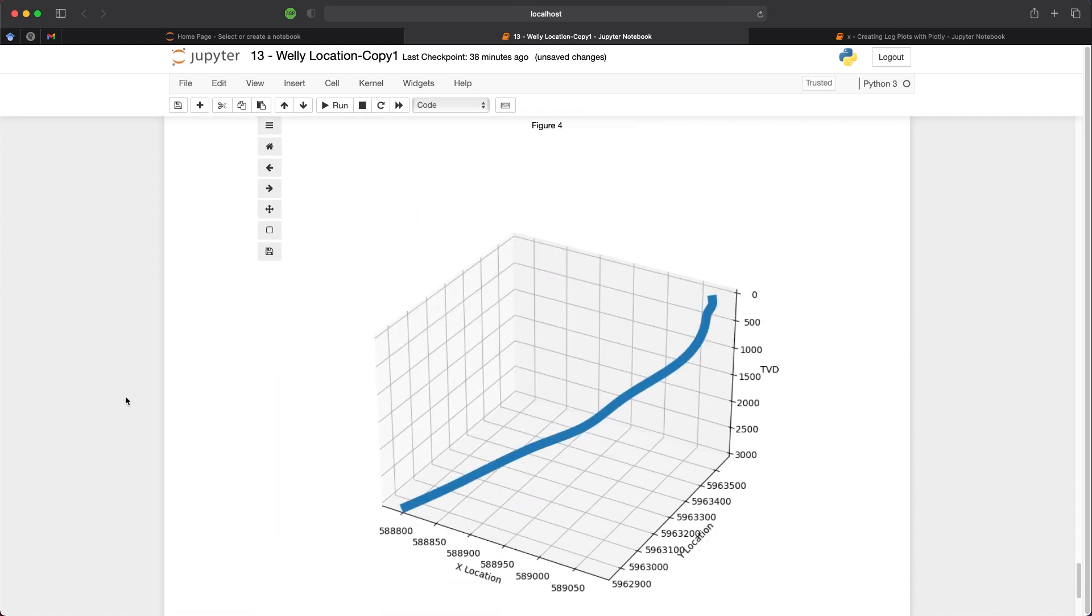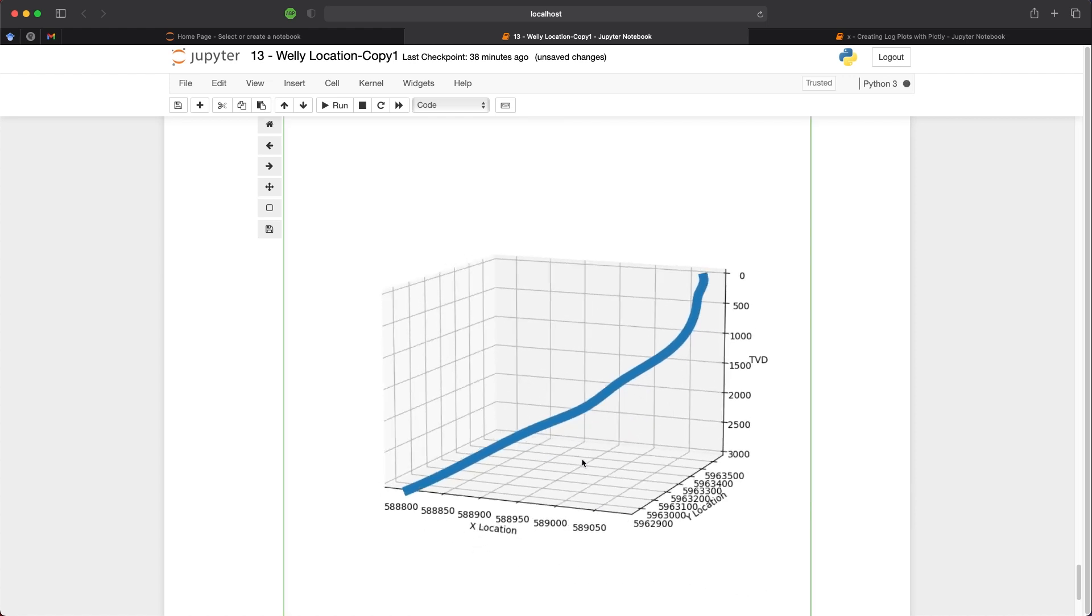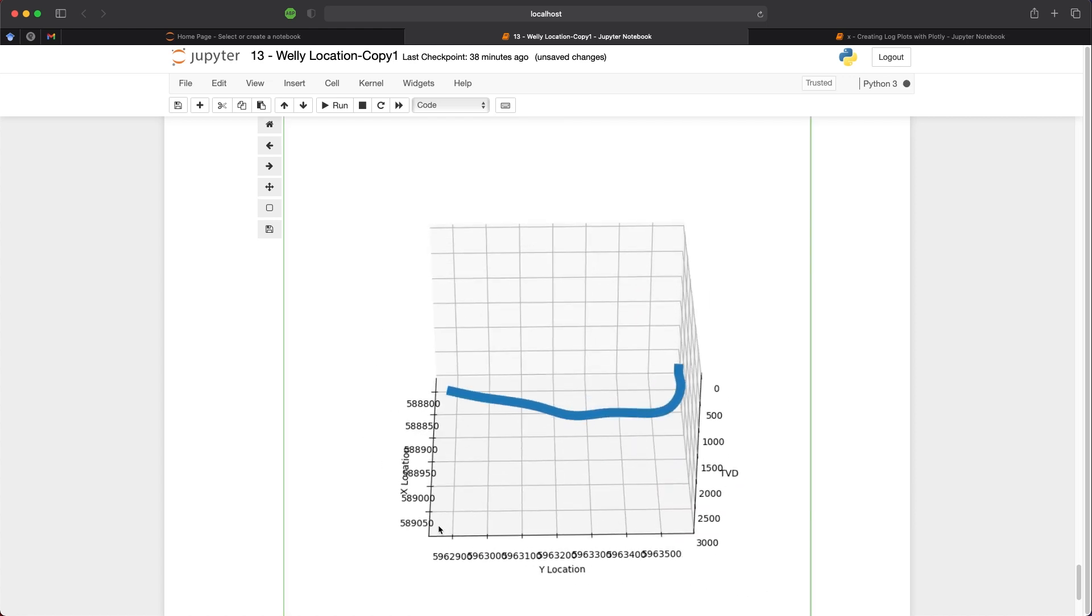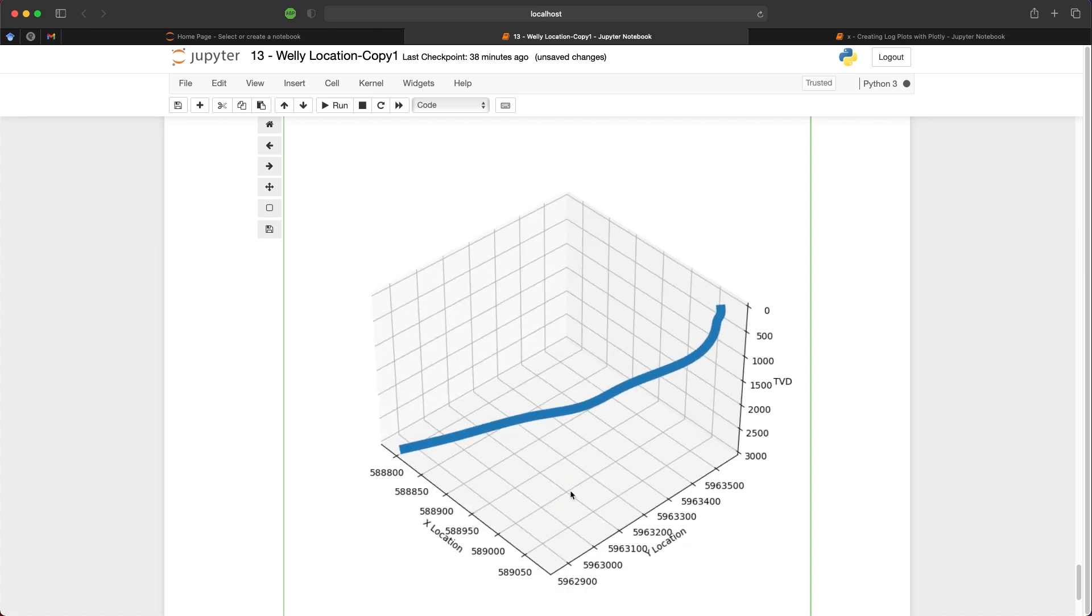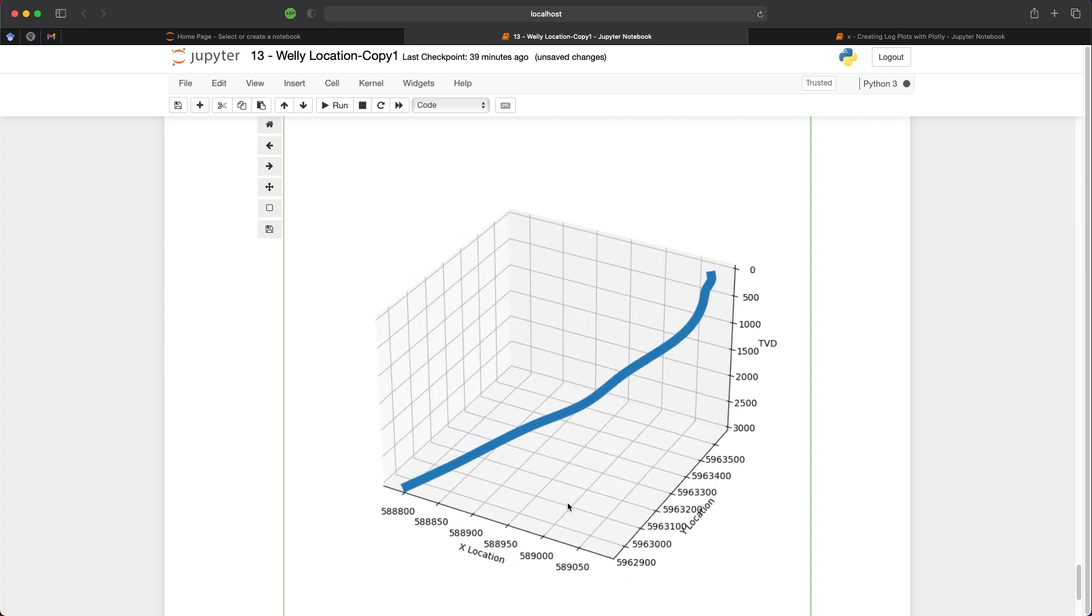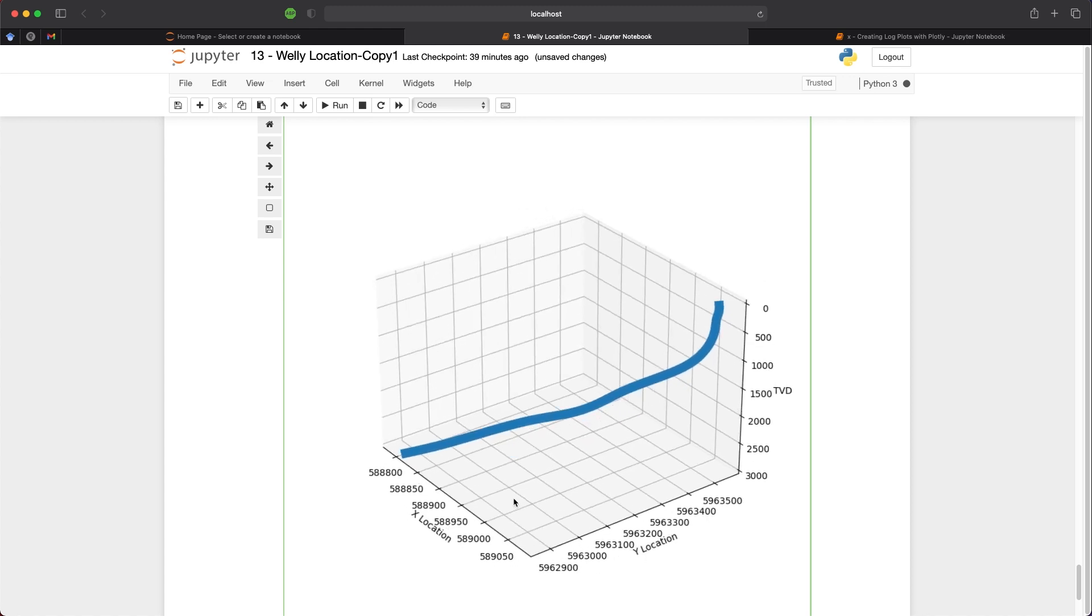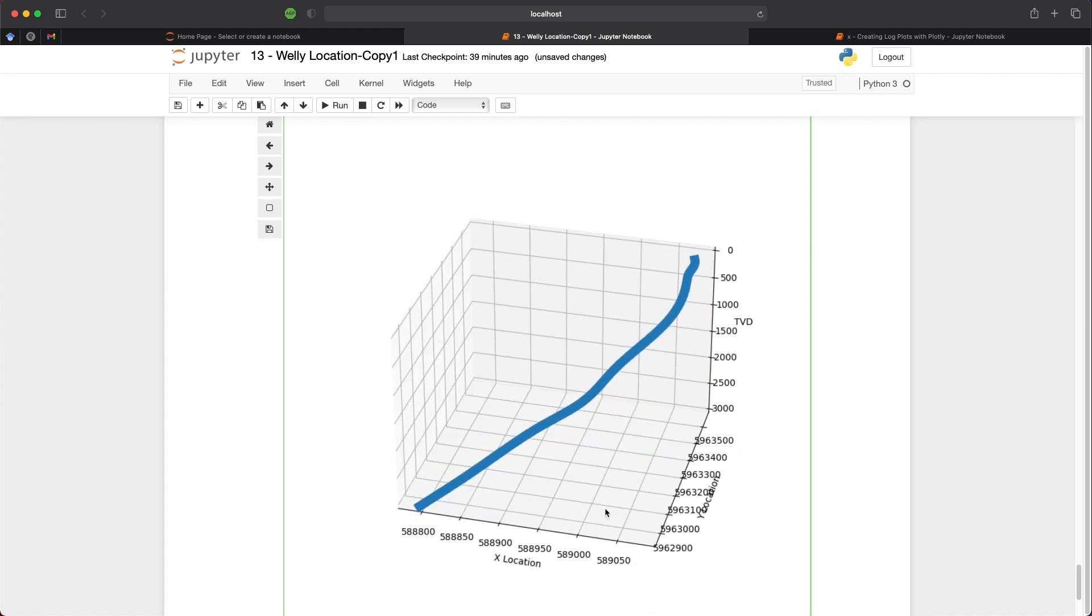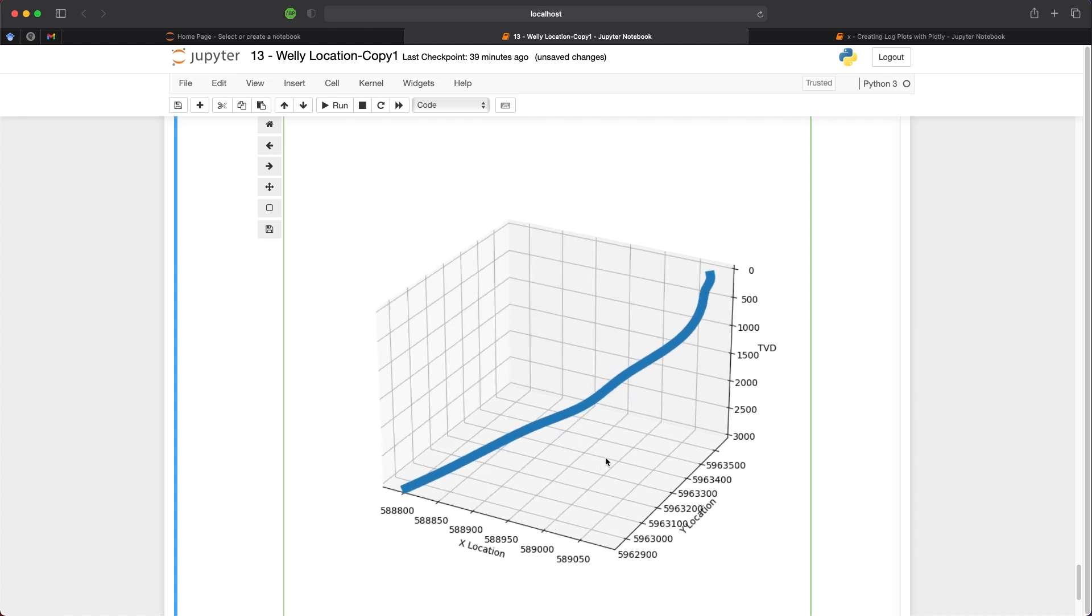And we can move around this very easily, and we can get a better idea of our well path. So rather than creating three separate plots in two dimensions, we now move this around to gain a better understanding of our well path. And in a future video, I will show you how to plot well data along this well path so we can see variations as well as formation boundaries.